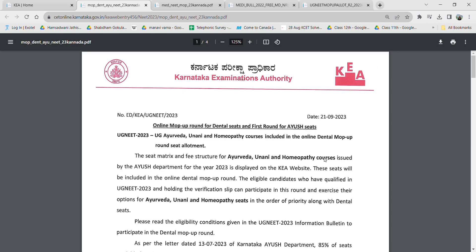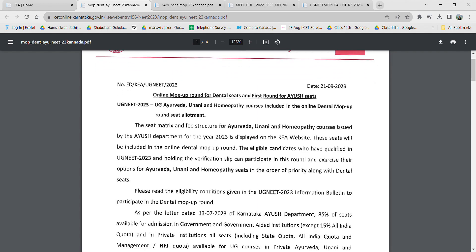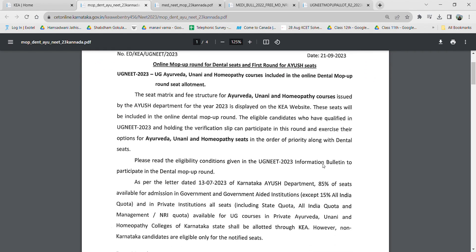Hello and welcome to 4S Biology. There is an update regarding the dental and first round IUSH courses. The mop-up dental round and the first round of IUSH will be allotted simultaneously. If you wish to participate in dental, you can add dental colleges; if you wish to participate in IUSH, you can add IUSH colleges; and if you want to participate in both, you can add both.